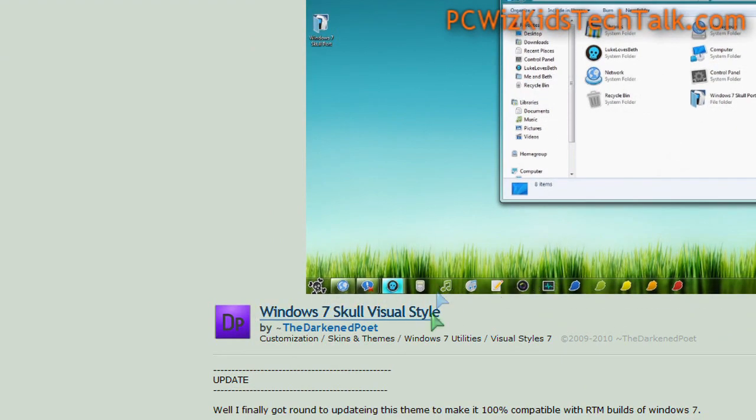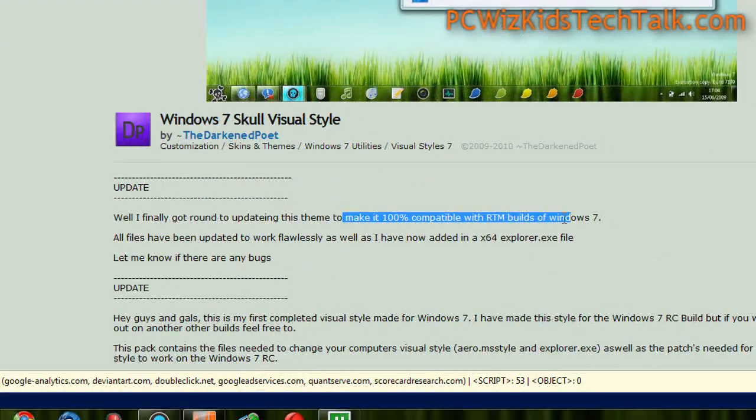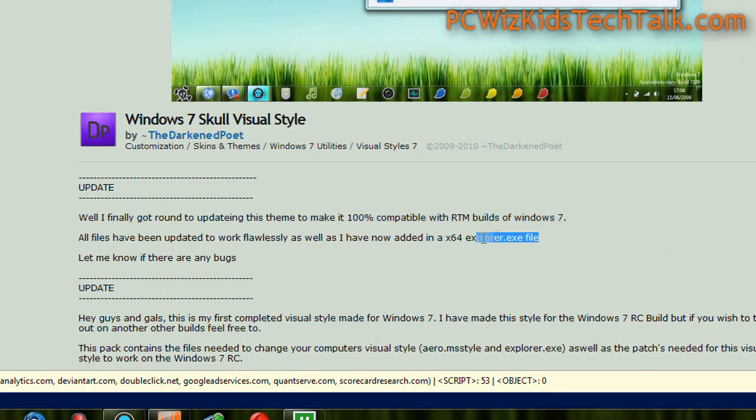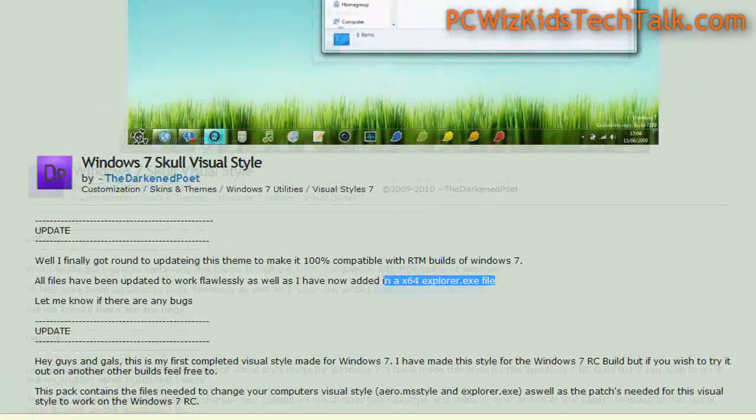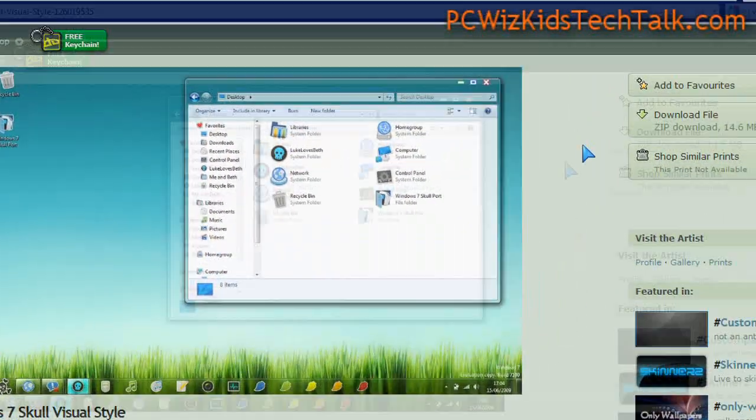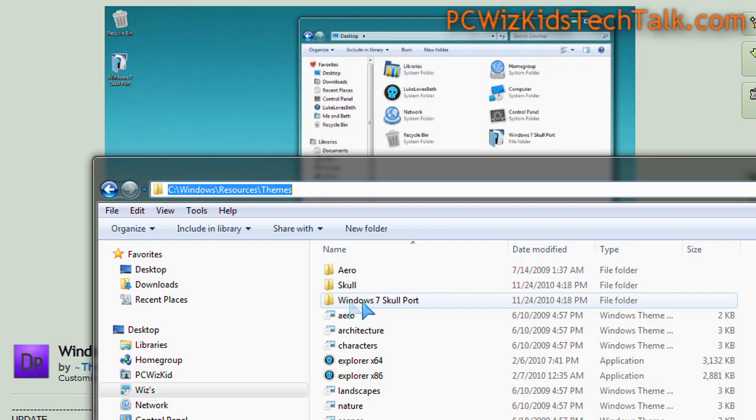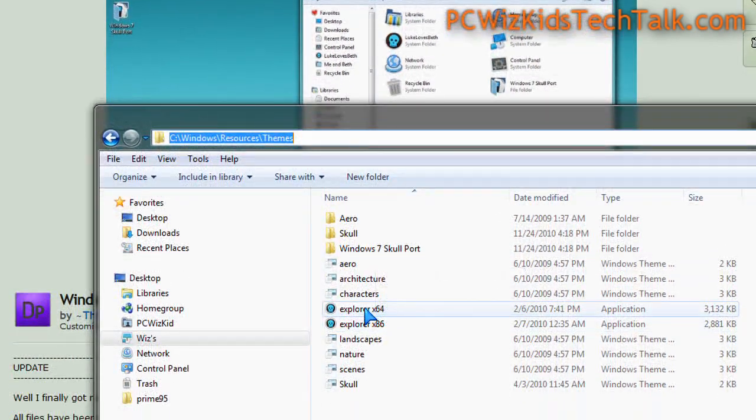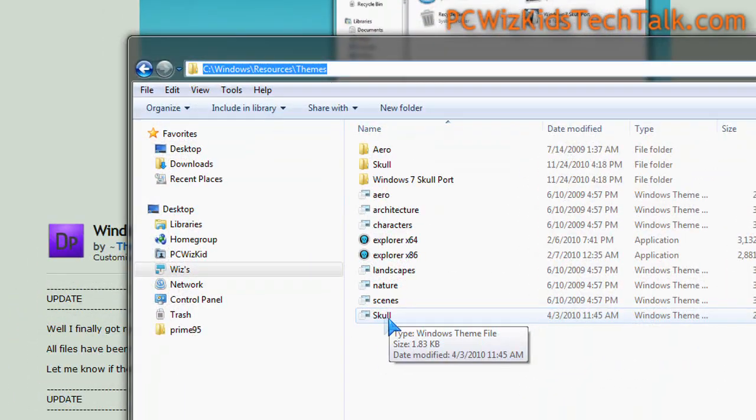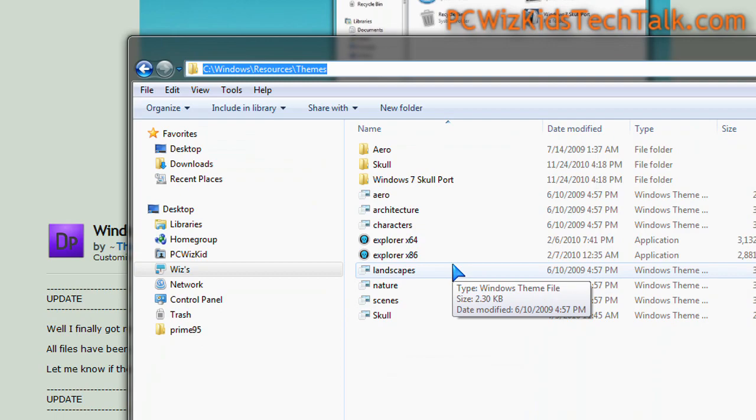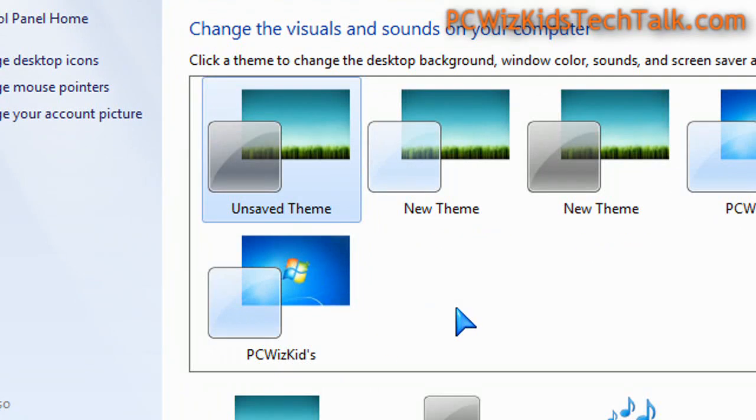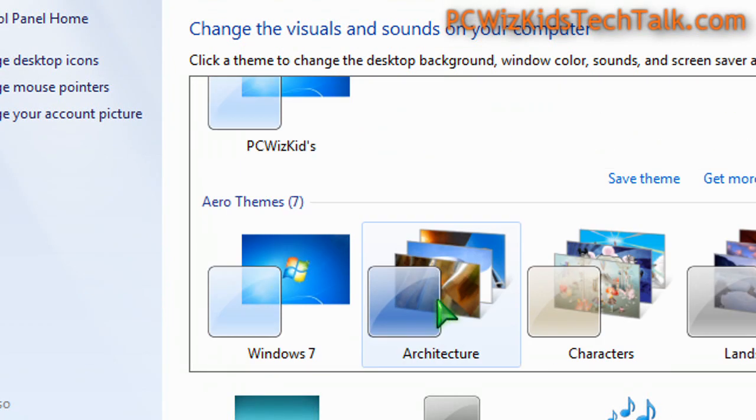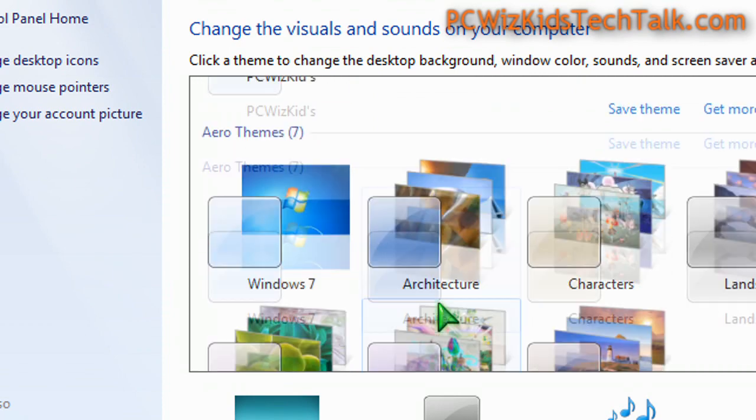I read the instructions and figured out it was straightforward. I downloaded the package—it's not very big, only 15 or 16 megs—and extracted it into the themes folder. It came with some instructions, and not only did it come with a theme, but it came with an explorer.exe file that I need to replace my existing one.